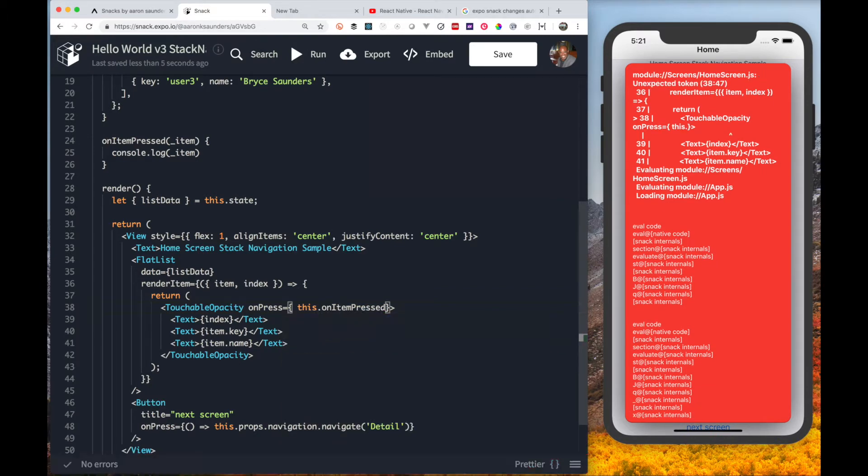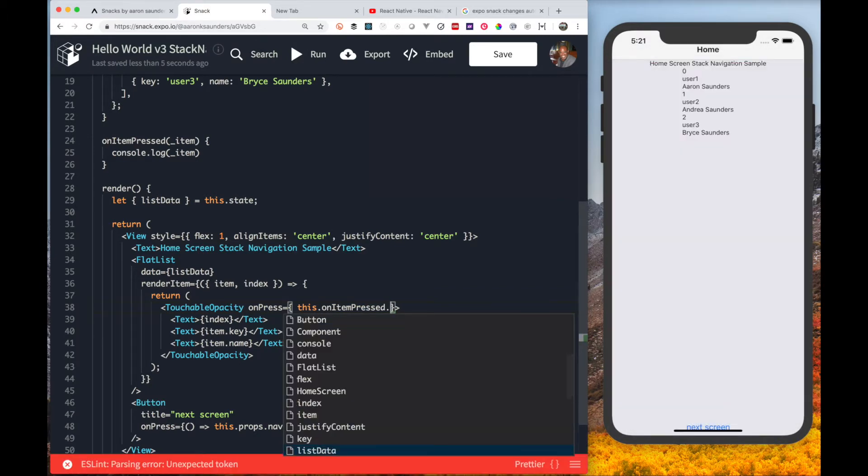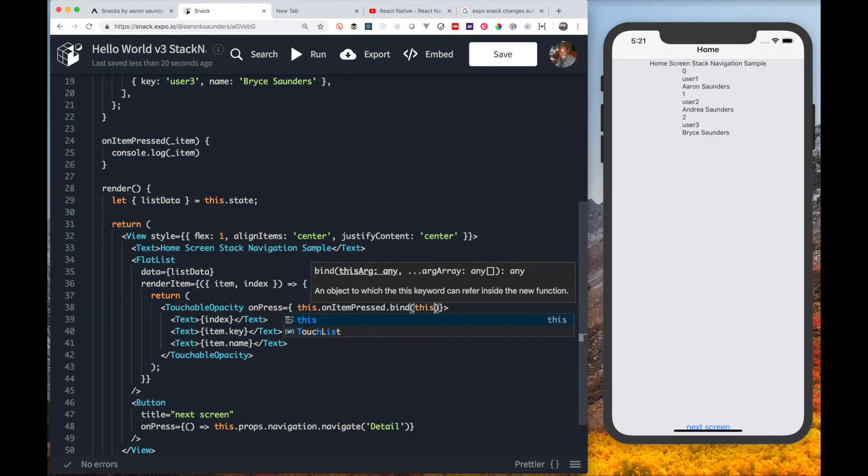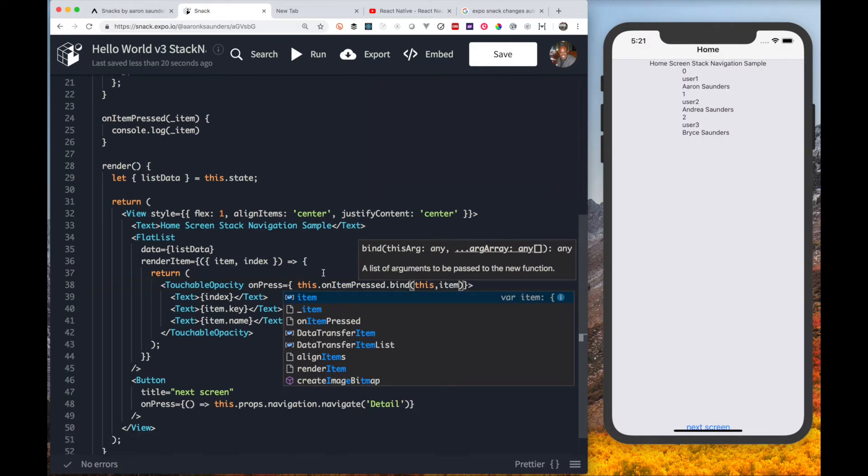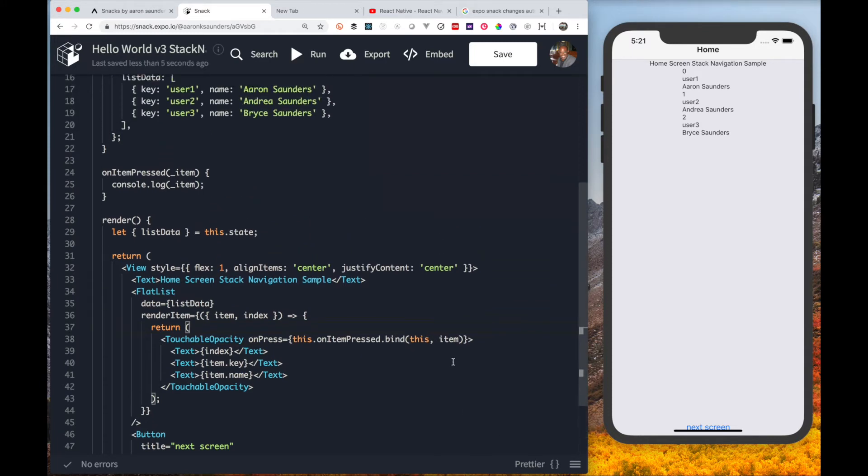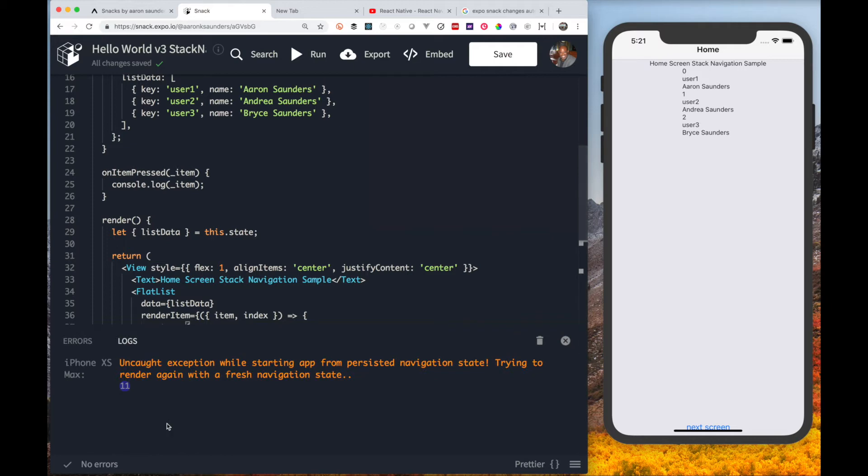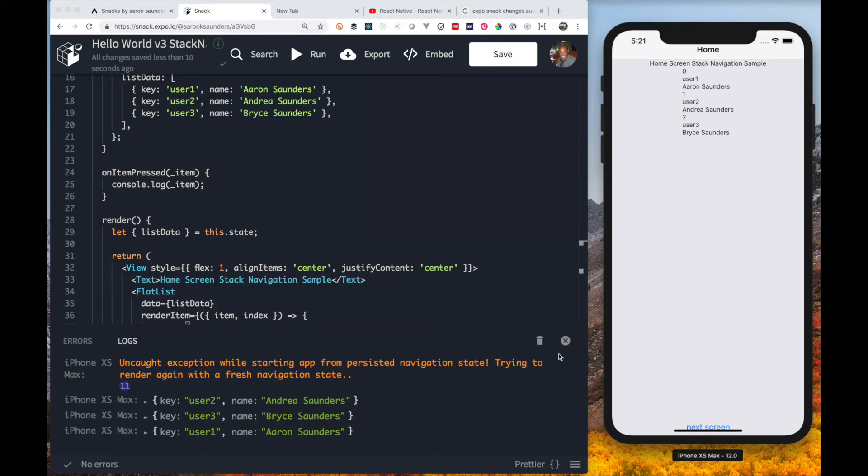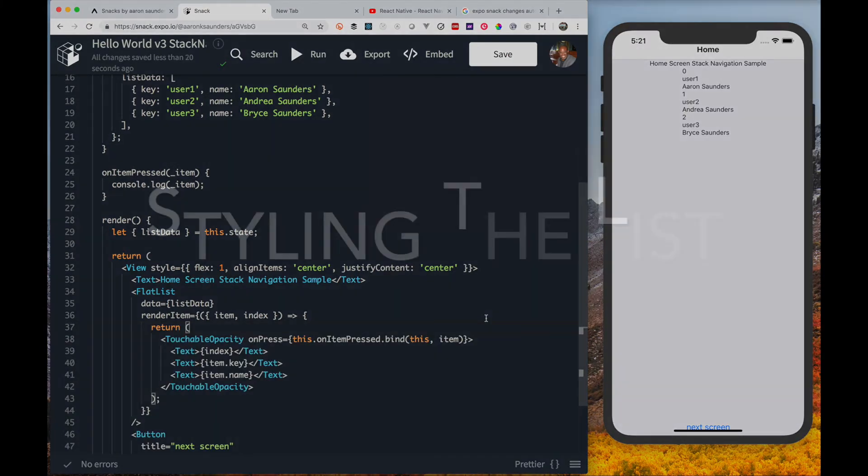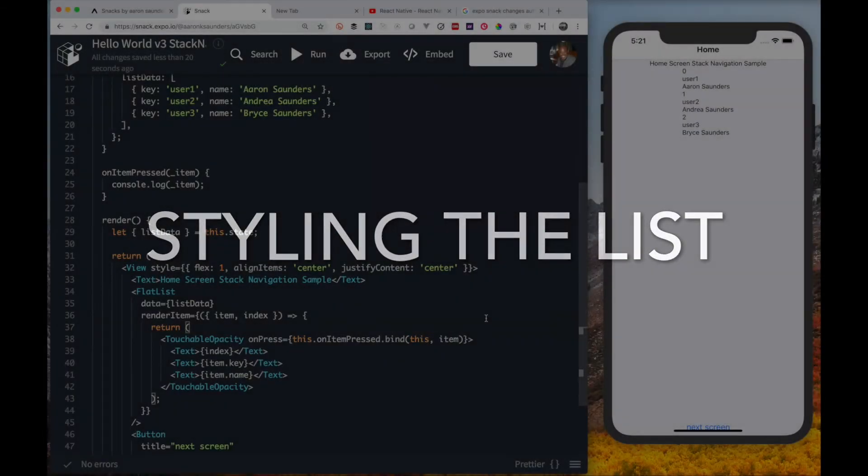Now at on press, one of the interesting things we need to do is we need to make sure we bind it to this specific component so that we have the proper context inside the function. We need the proper context inside the on item press function because we'll be accessing this inside of the function. As you can see now as I'm clicking on the items, it's returning the specific item that was passed in.